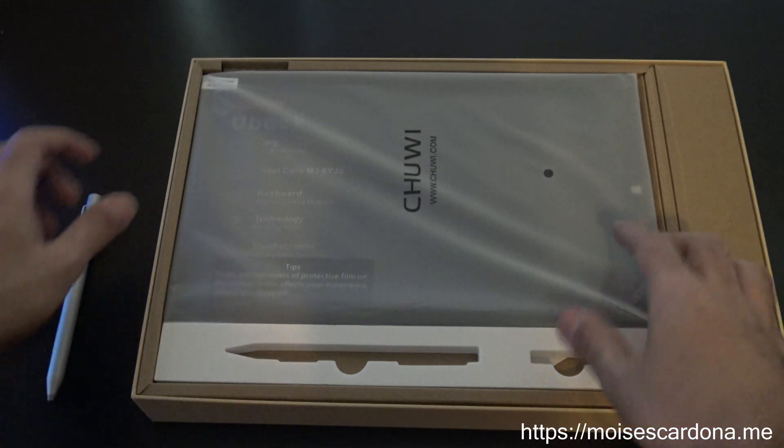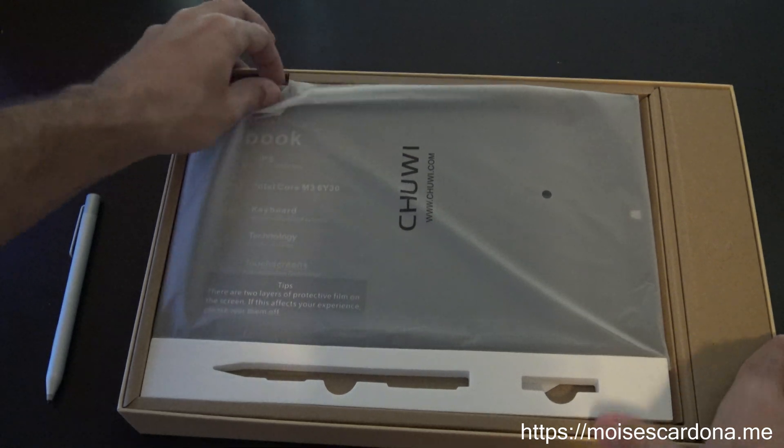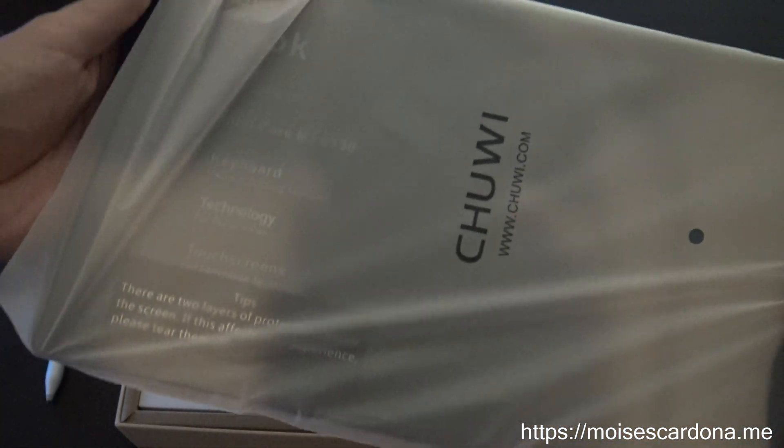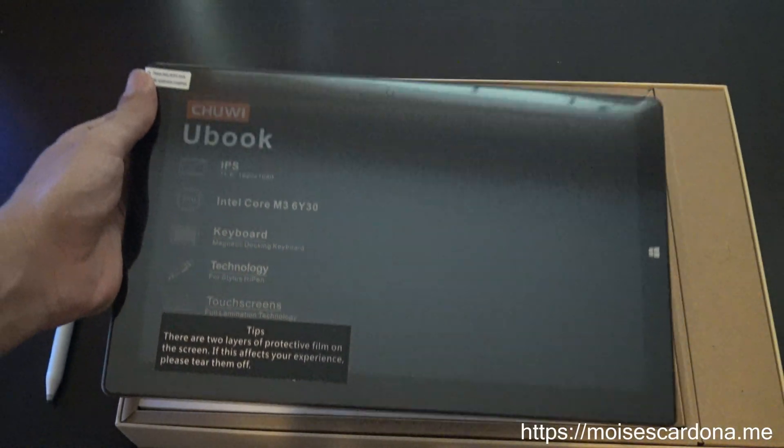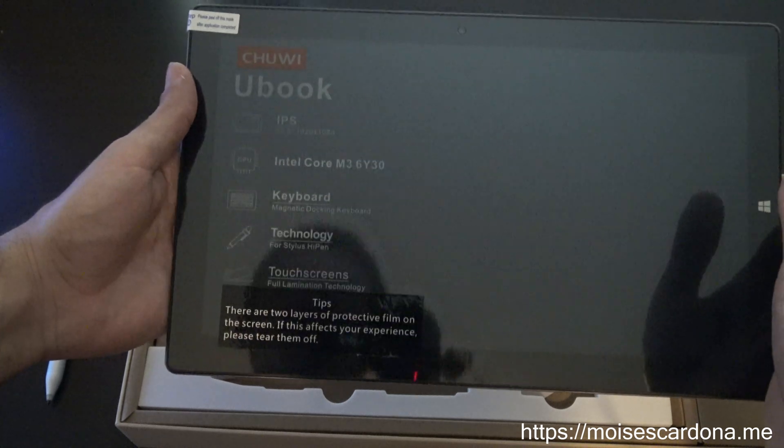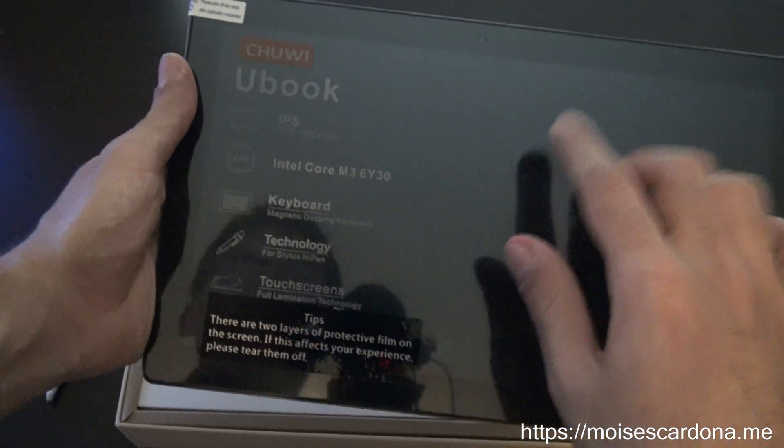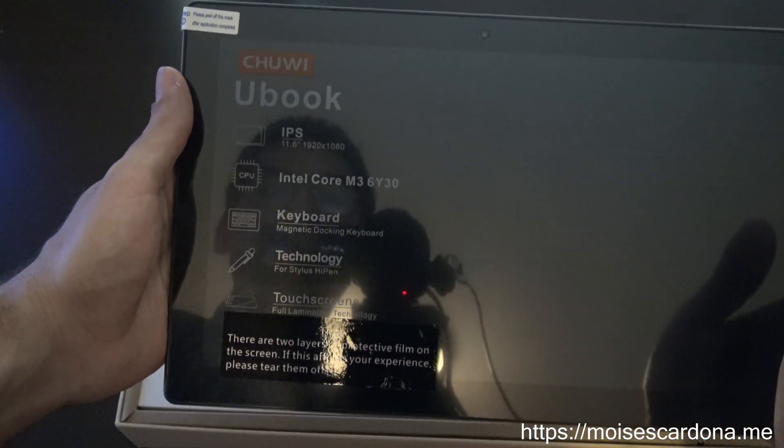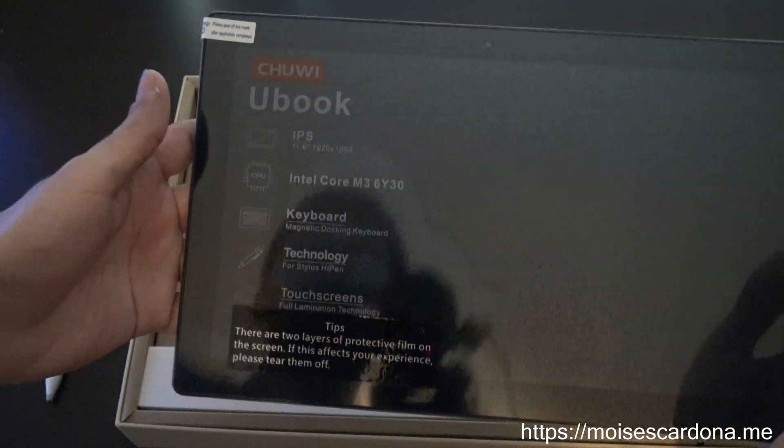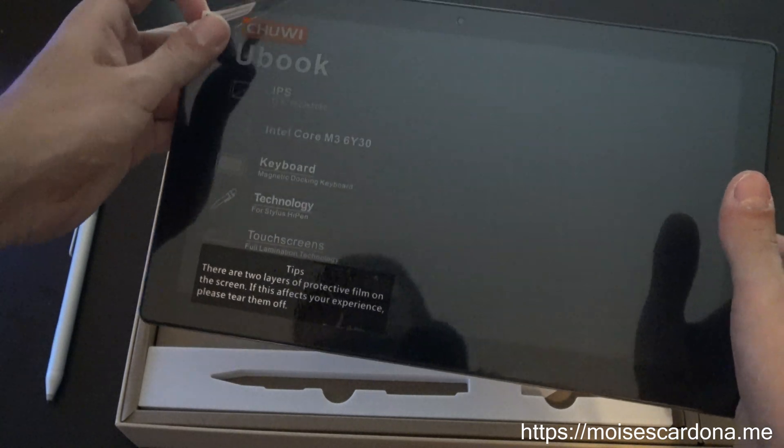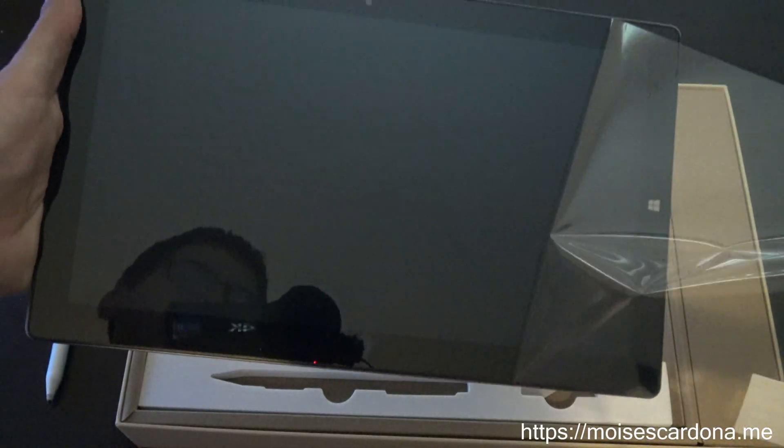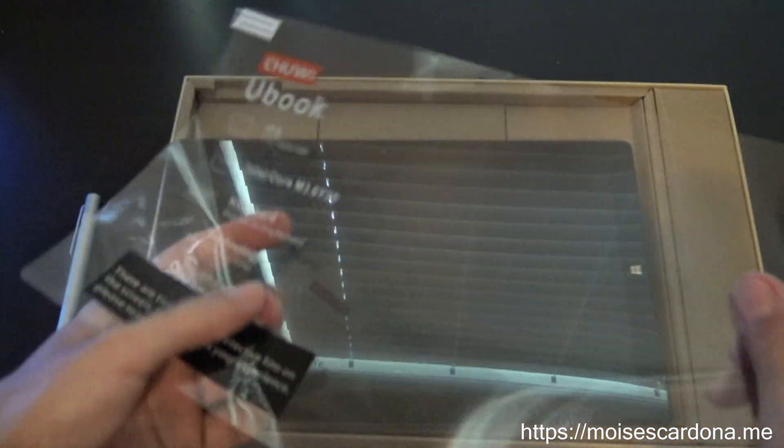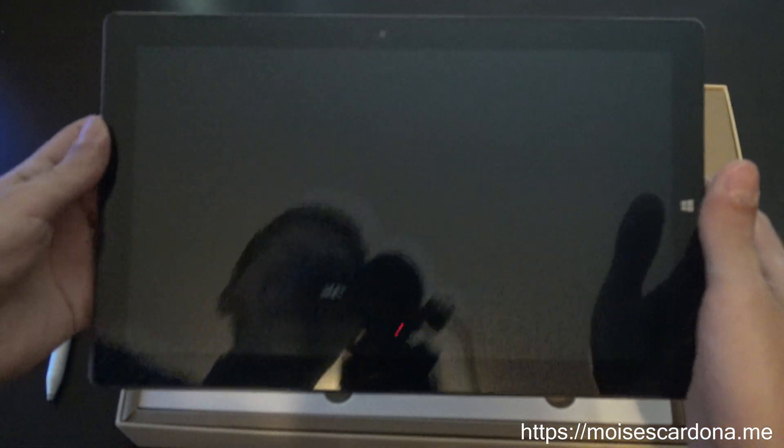I just wanted to show you the pen that it has. Let's start by taking off the tablet. It's actually small, smaller than I thought it would be. This is the stuff that we need to take out. It's an IPS screen, it has the M3 6Y30 processor, the keyboard magnetic docking keyboard and the stylus. Who wants to have all of this on the screen? This is the tablet.